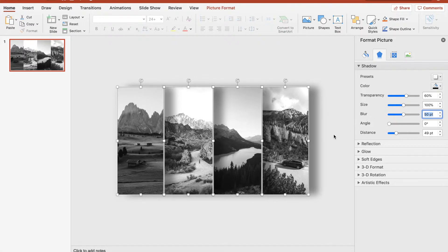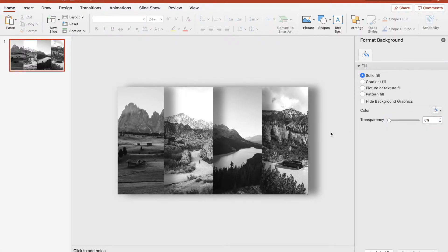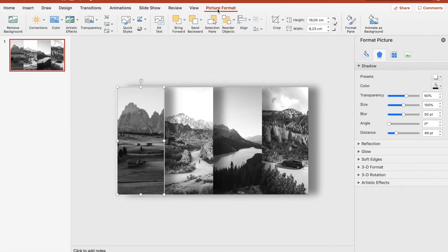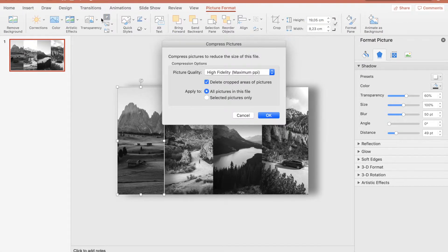Nearly done with the first slide — one more thing: compress the picture size. We'll be duplicating a lot and we don't want our computer to crash. Set picture quality to HD, don't check 'delete cropped areas of picture,' apply to all pictures in this file, and click OK.